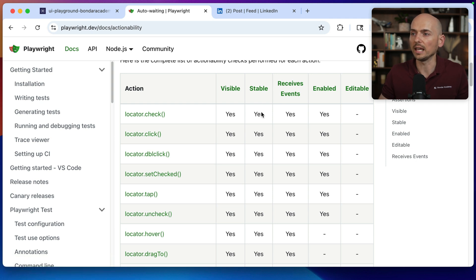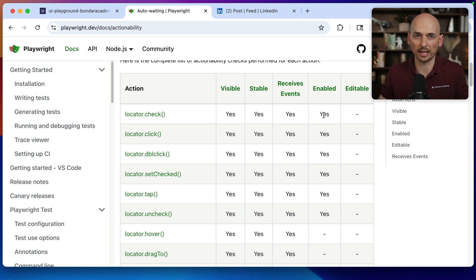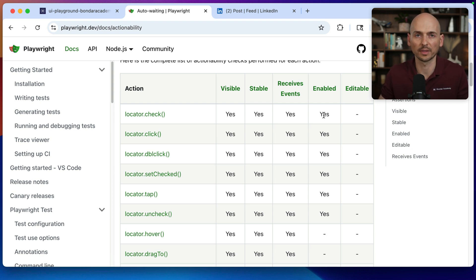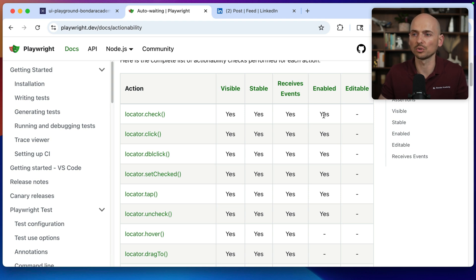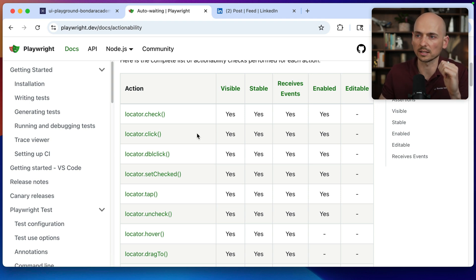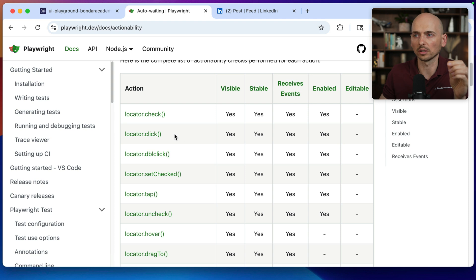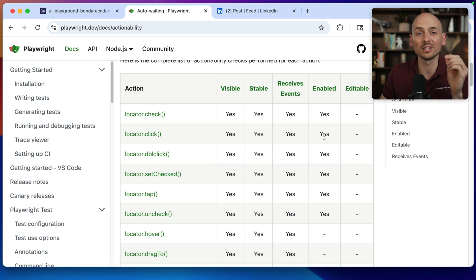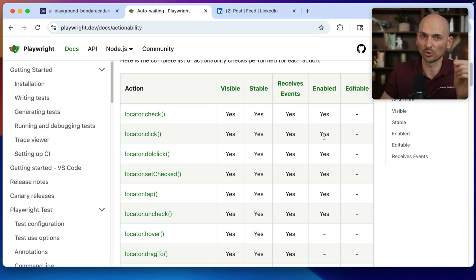If any of those four states will not be valid for this element, Playwright will not perform the action. This logic was done on purpose to increase the stability of the test. Playwright will click or check on the element only when the element is really ready to perform the click.